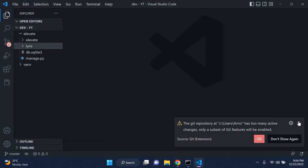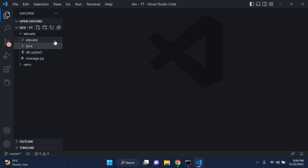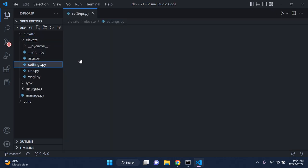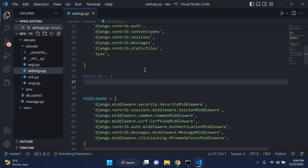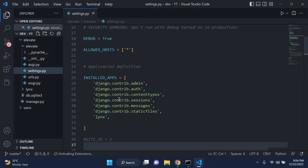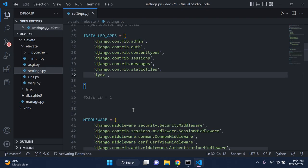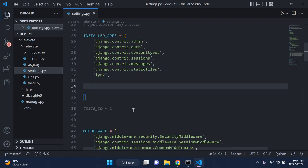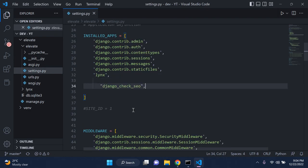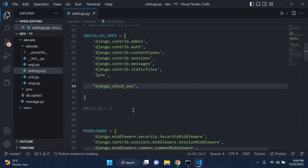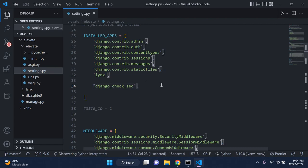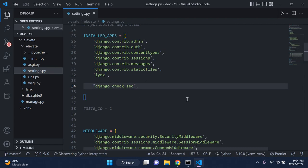Head over to your settings.py file. I'll just add it down here — it's going to be quite a lot of packages that we'll need to add. Make sure you've got the comma there in place as well, that's very important.